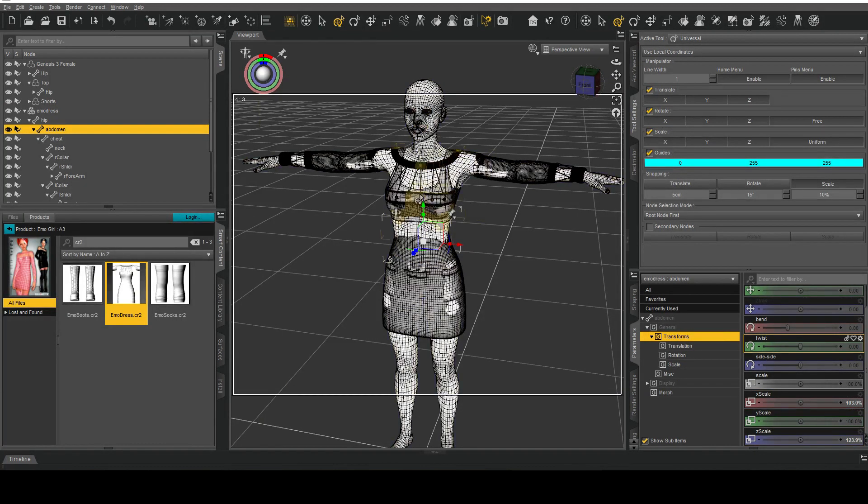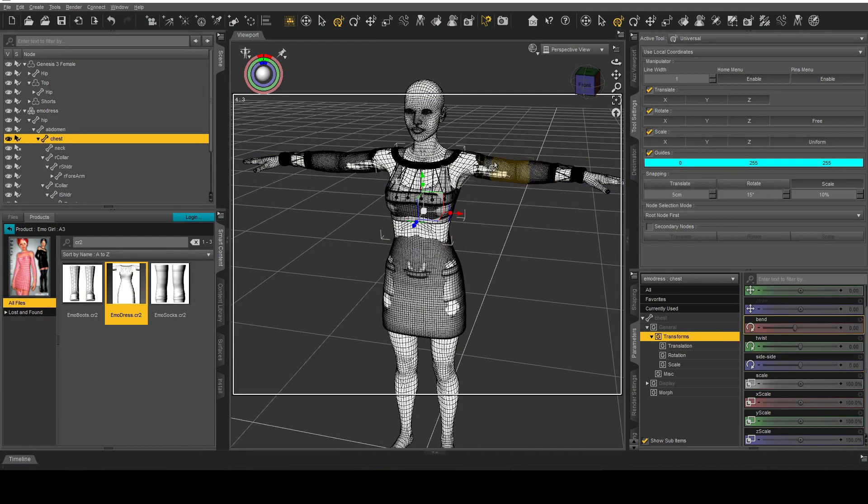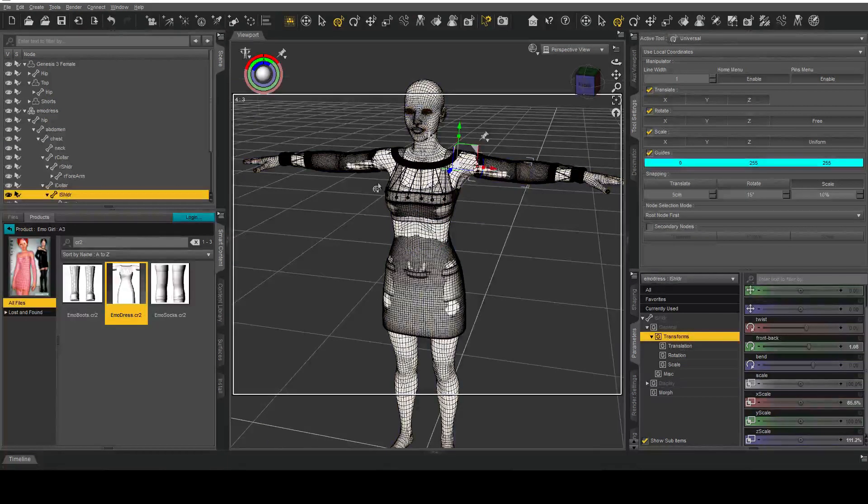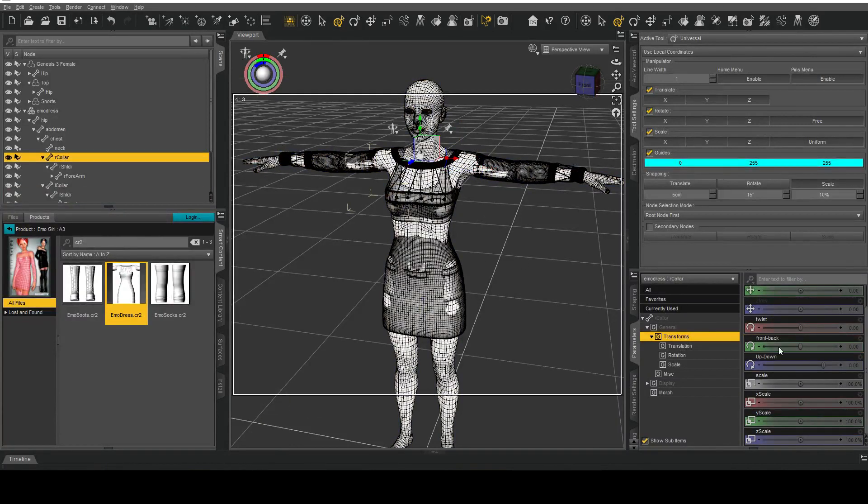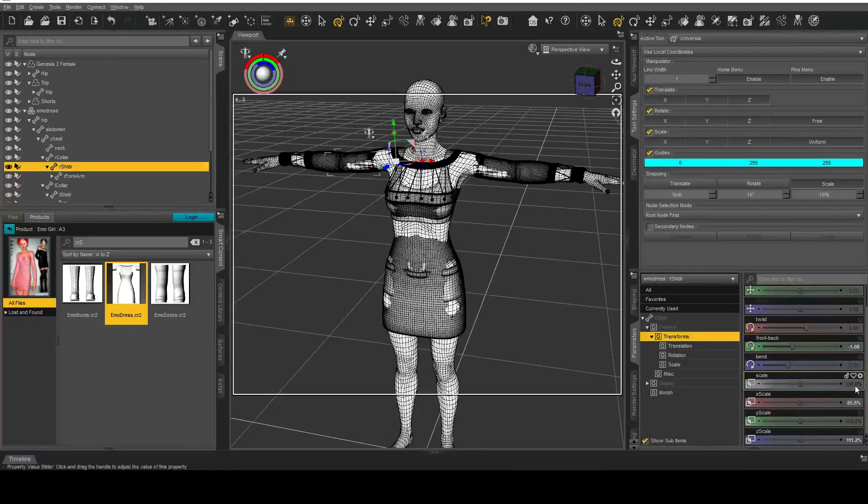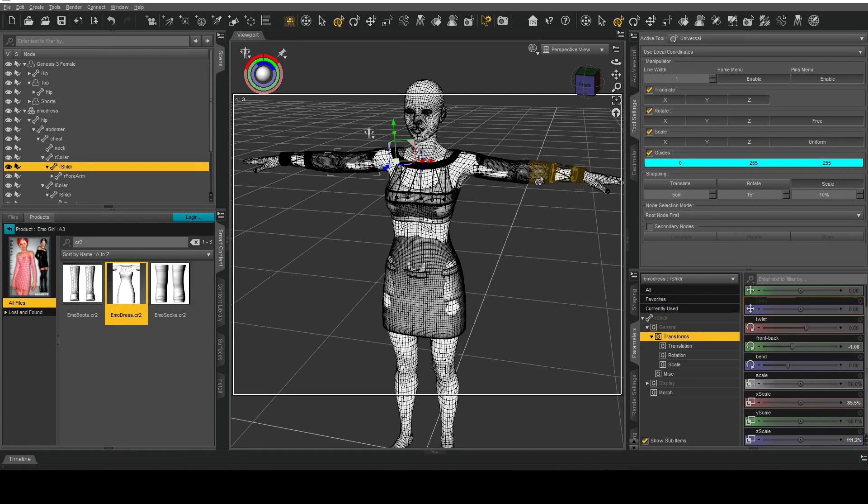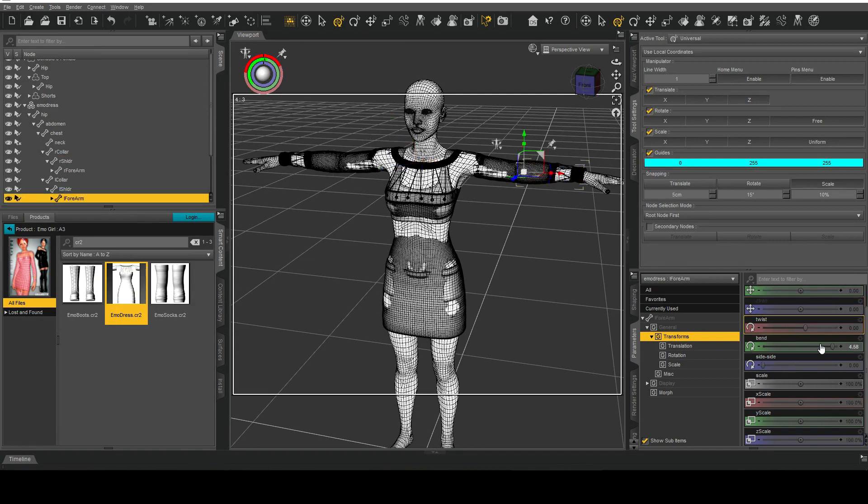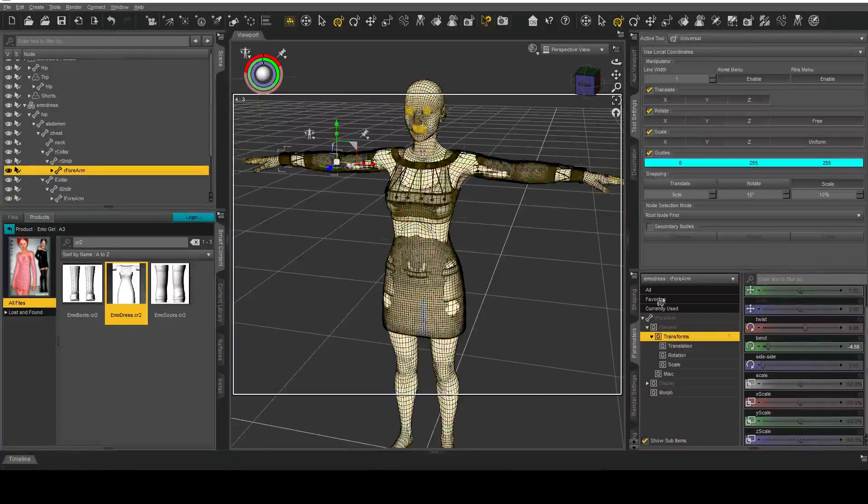Fortunately for this clothing item I did not have to adjust the chest but for things like the left shoulder and right shoulder I've had to adjust the Z scales as well as some bending. I can see that for the forearms as well.